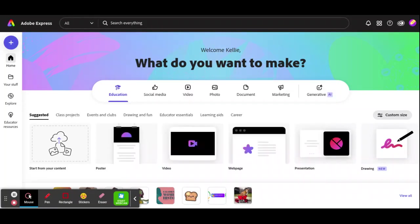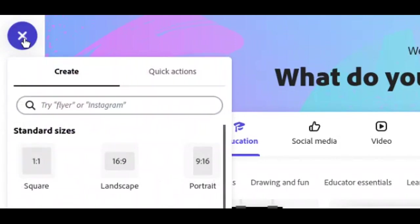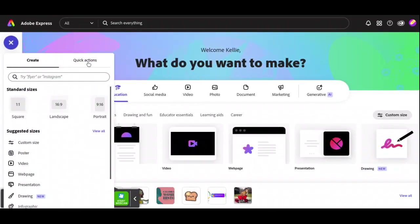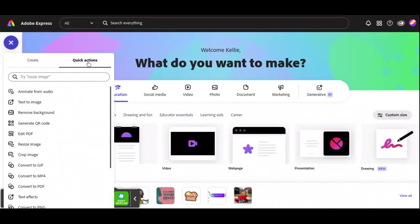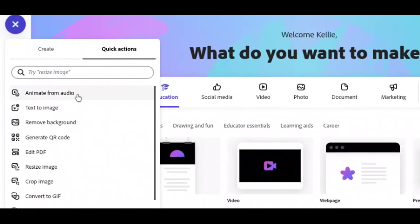You open up your Adobe Express. It's on the SSO, and make sure that you're opening the Adobe Express instead of Adobe Creative Cloud. You click on the plus sign, you choose Quick Actions, and then you choose the very first choice, which is Animate from Audio.